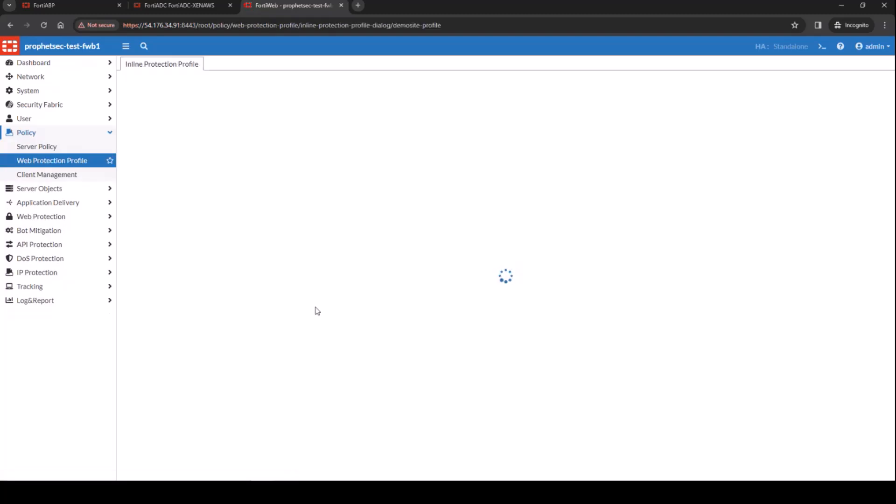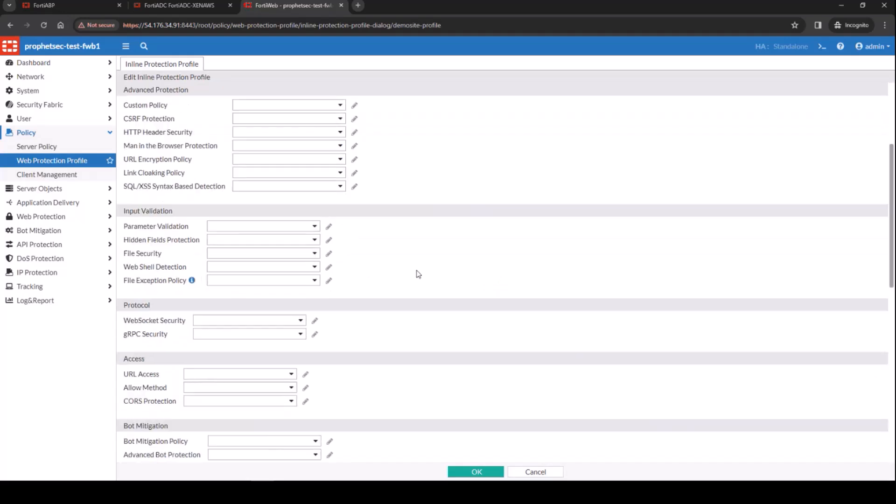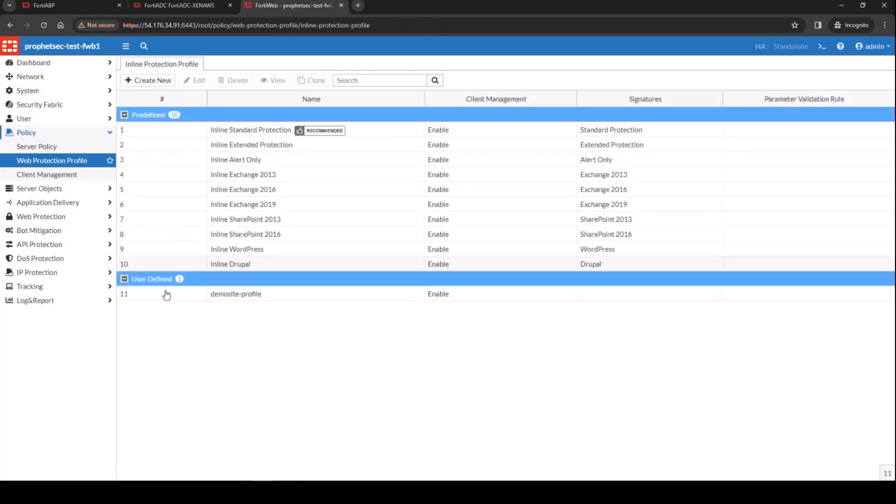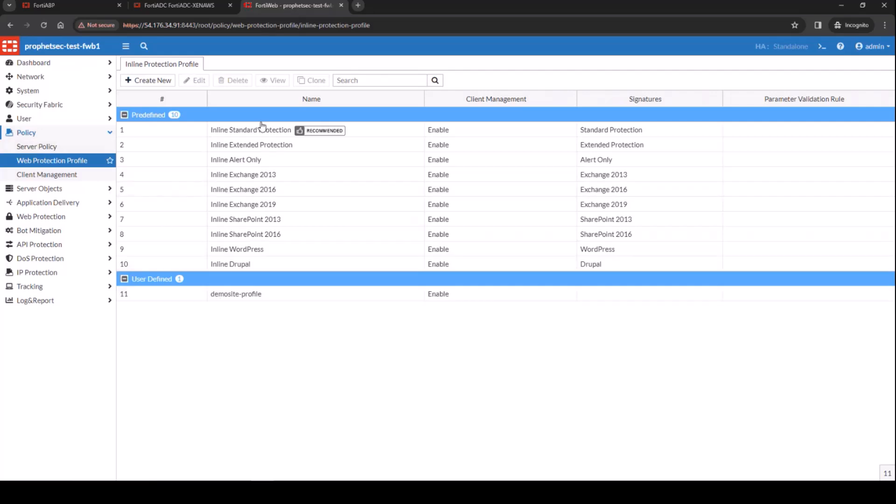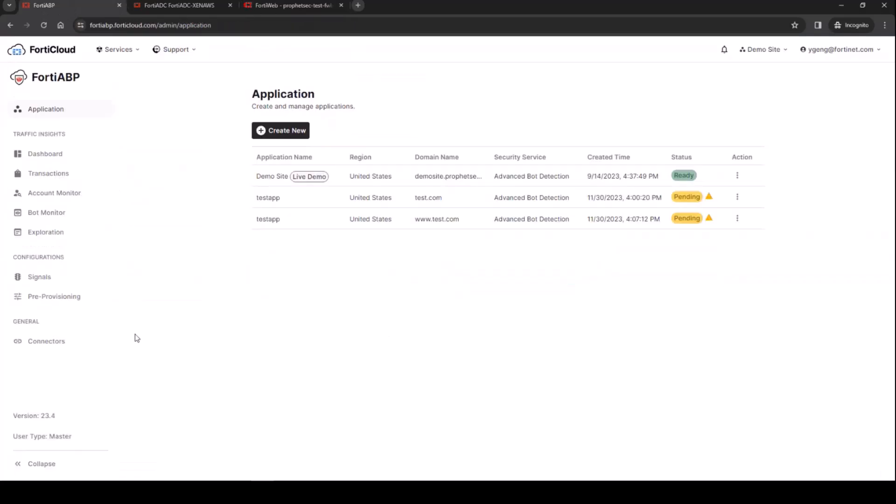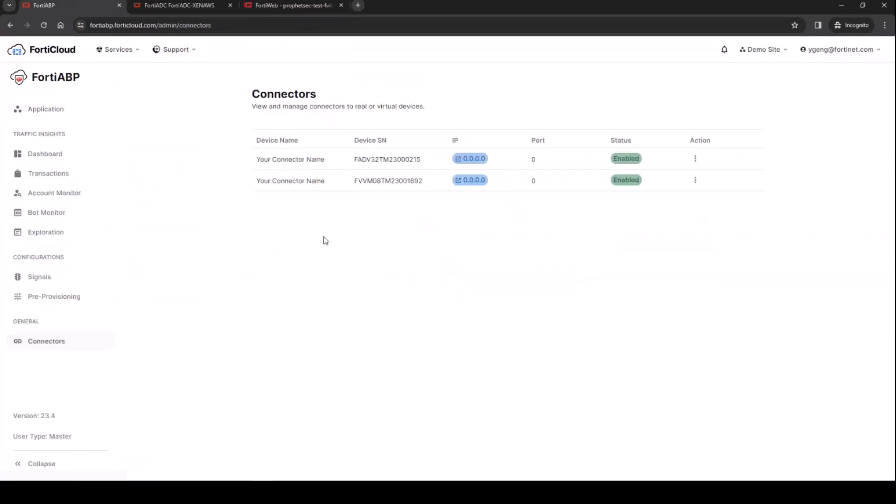And then make sure the policy is also referenced to the policy web protection profile. And then from here you do a drop down to look for the under advanced bot protection. So it's referenced as well. And then the web protection profile is also in the server policy.